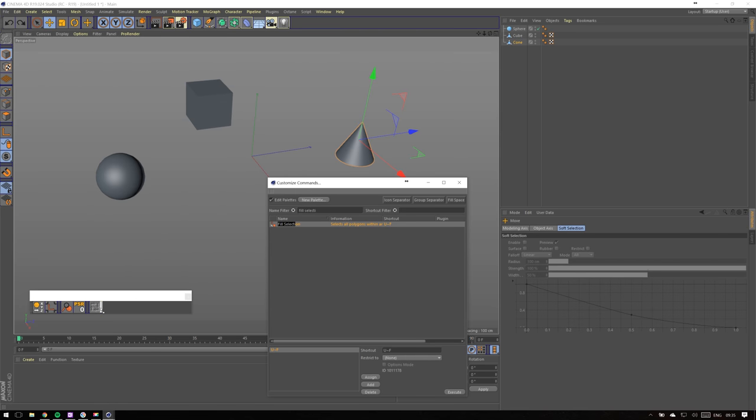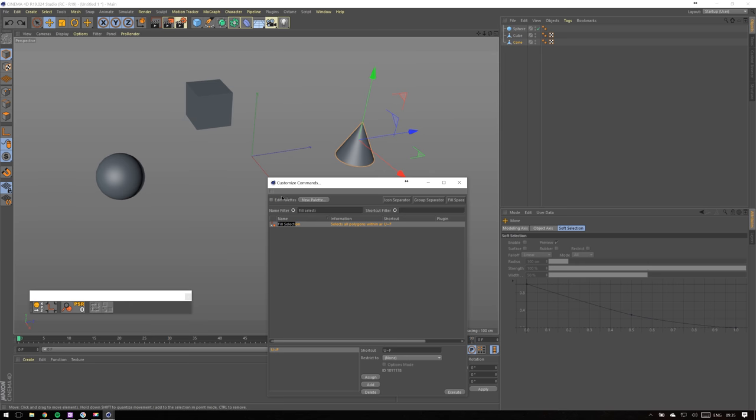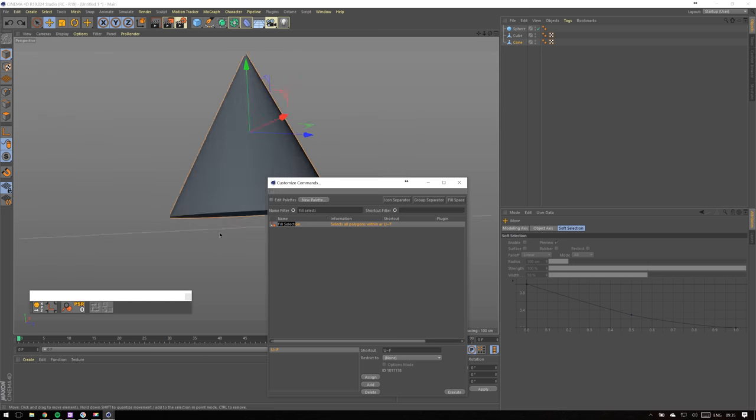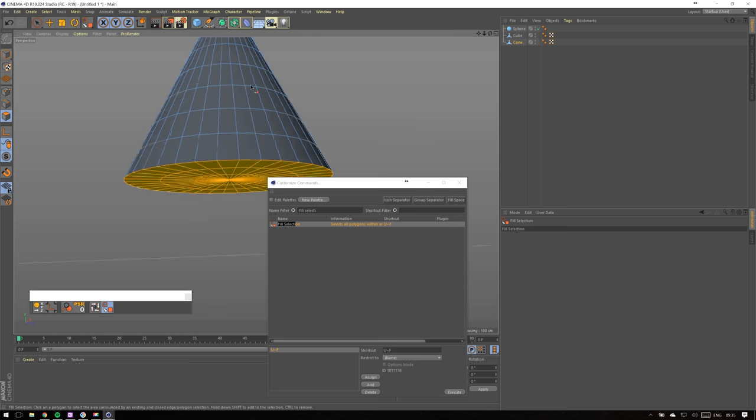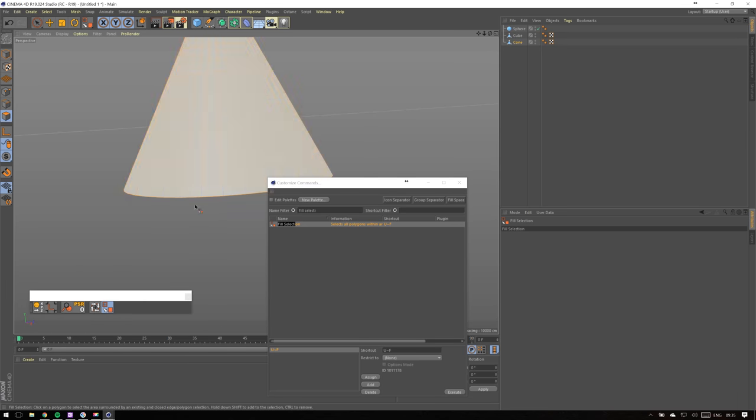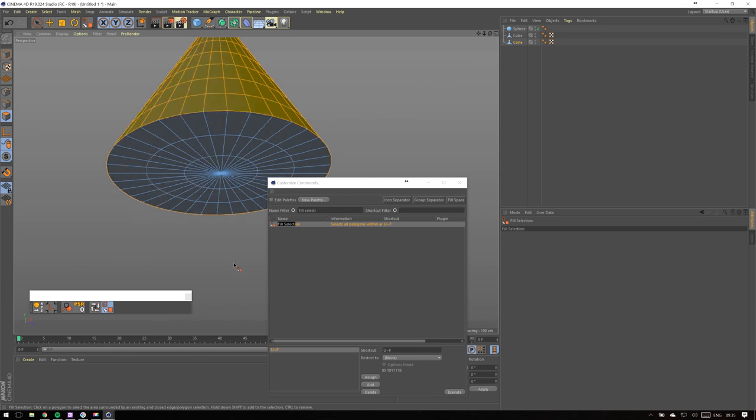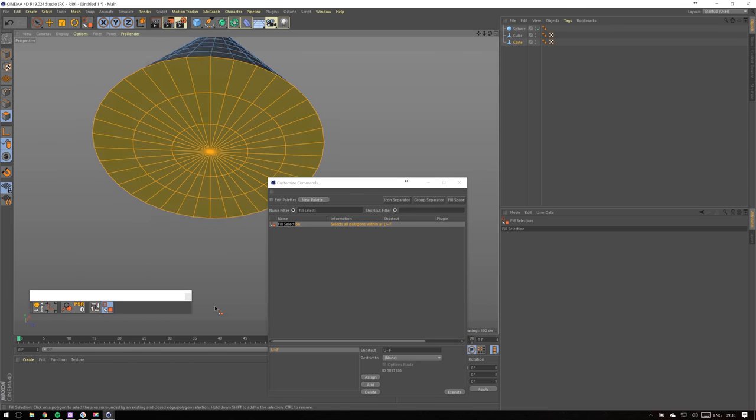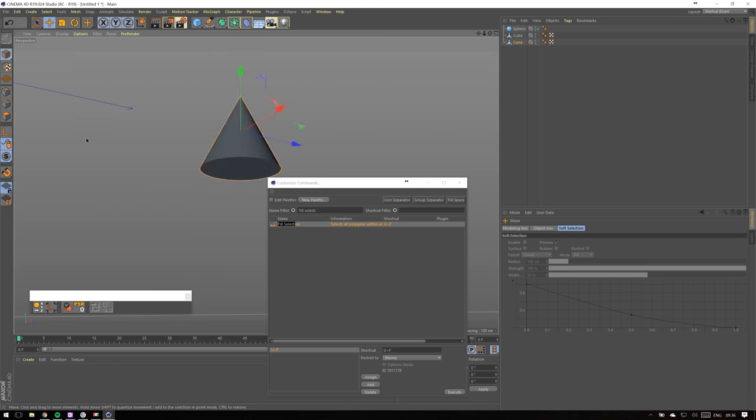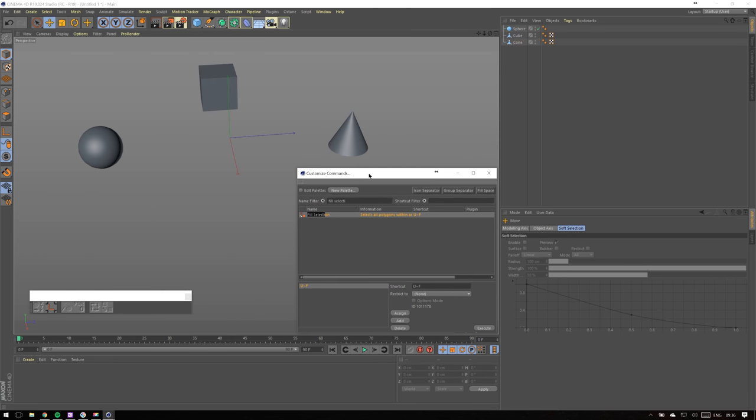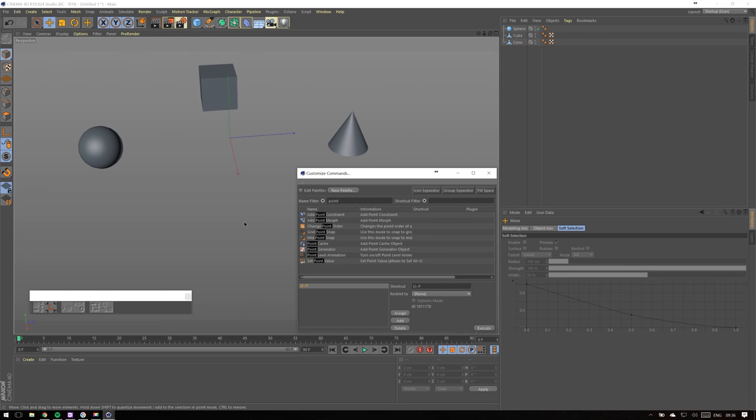Next function is Fill Selection, another selection mode. I use it often when working with imported models. It selects polygons in same plane or group and you don't have to individually click every polygon.